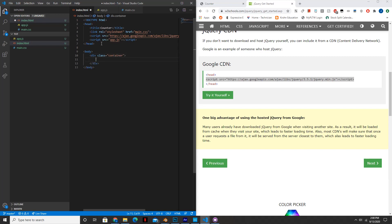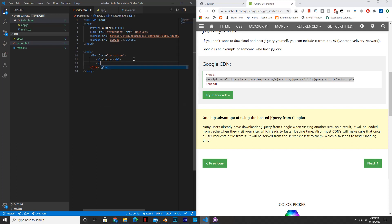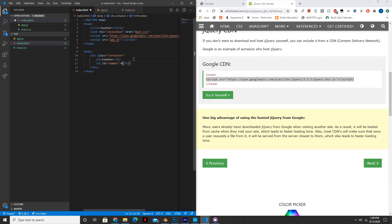And then inside of this div we're going to have an h2, which is just a header. This will have the text counter. We're going to have an h1, this will be our number. So id equals number, and we'll start it out at zero.